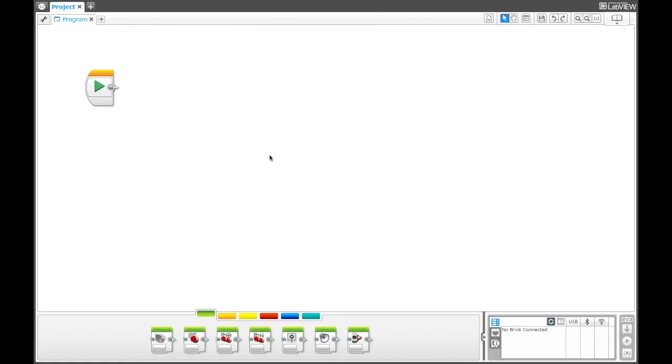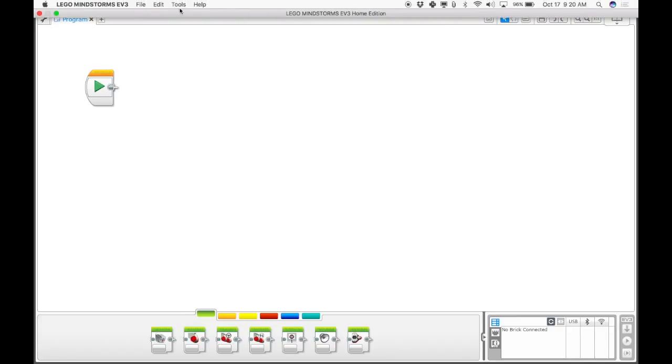If you open up the Lego Mindstorm EV3 software, you can see I opened up a new blank project.